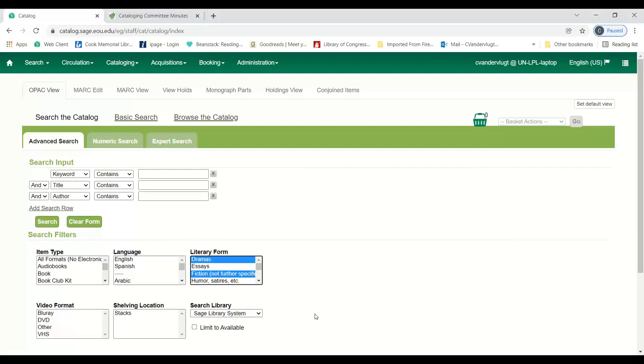I have a question, Beth. Is it possible, if people do select in the search for literary form that draws from that field, is it possible to change the search so that if they choose fiction, it also searches things that have Fs in that field? It does make sense. It might be complicated. I'll have to look at the programming on the other end to see how easy it is.